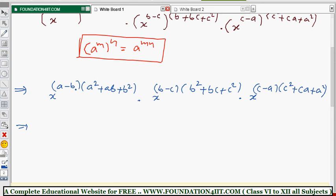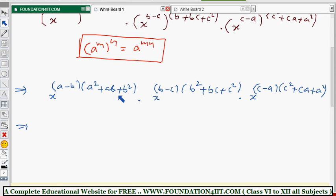After this step, we need to add all the powers since the bases are the same. If you observe the power here, a minus b into a squared plus ab plus b squared — from the previous chapter we learned some formulas — this is the formula for a cubed minus b cubed.